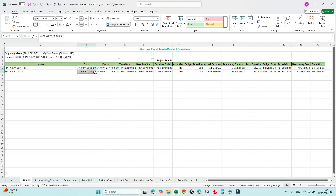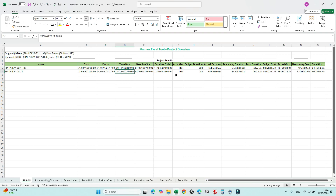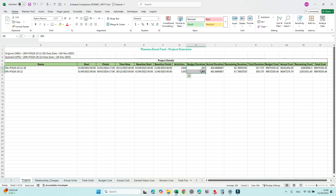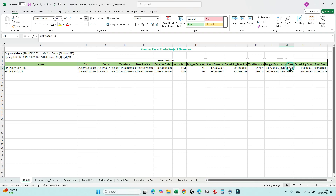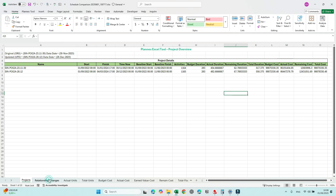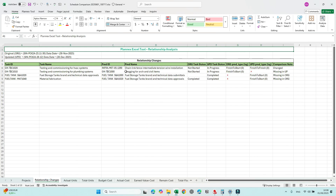Here's the project summary. We have project start, project finish, a shift of around 33 days, and a cut-off date. We can see the number of activities — there is one additional activity we'll check later. The budget duration and total duration have increased. Budget cost has also increased, and we can now understand where that comes from. Actual cost is expected to increase as well, along with remaining cost total.